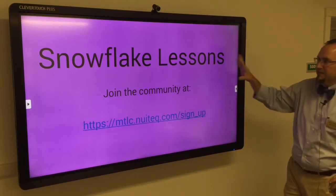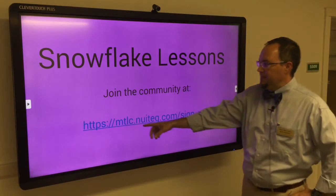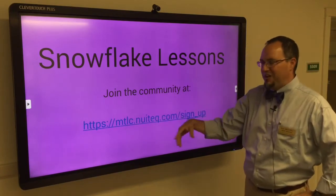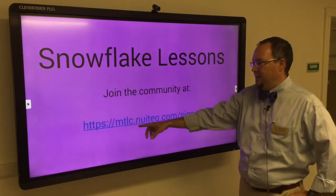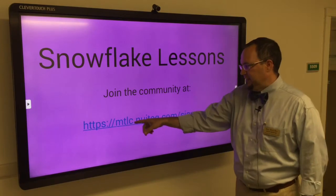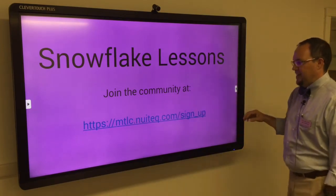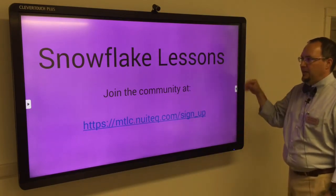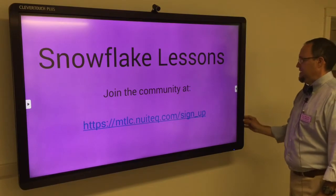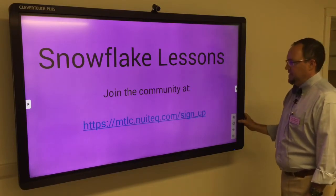To get to Snowflake Lessons, you'll need to join the community. The website for that is written right here. MTLC stands for multi-teach-learning-community.nootech.com/sign-up. We'll get there when we get over to the Snowflake side here in just a second.